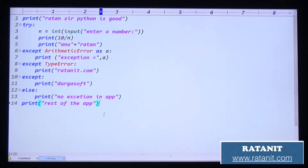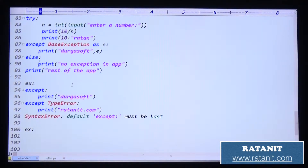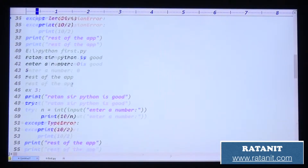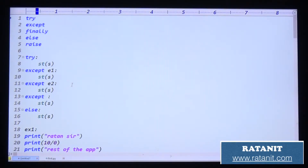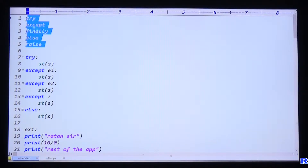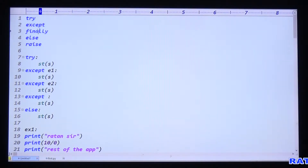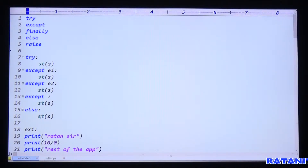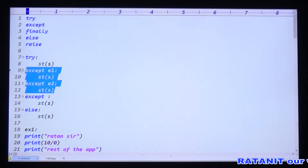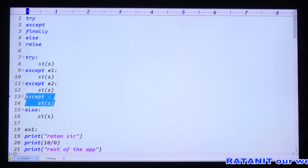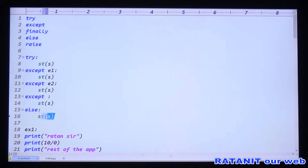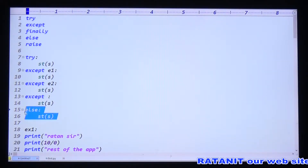Let me repeat the key points once more. In exception handling we discuss five keywords total: try, except, finally, else, and raise. The syntax includes a try block, except blocks with specific exceptions, and a default except. If the two specified exceptions are not matched, the default exception block will be executed. This is the else block.